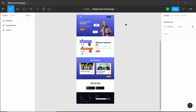Hi everybody, welcome to GT Coding. In this tutorial series, we are designing this responsive homepage using Figma, and this is our progress as of now. We have designed the desktop version. Now in this video, we will start designing the tablet version. So let's get started.